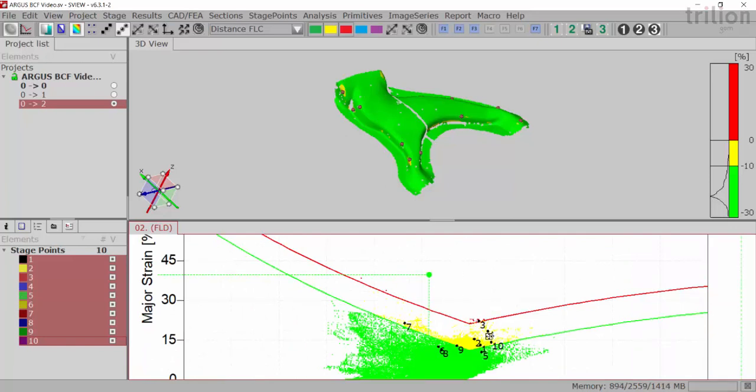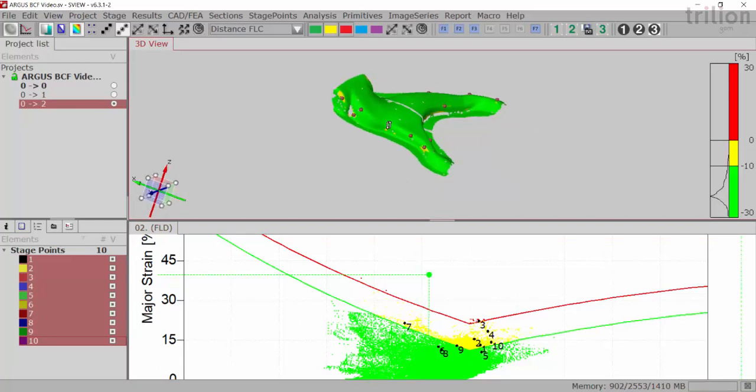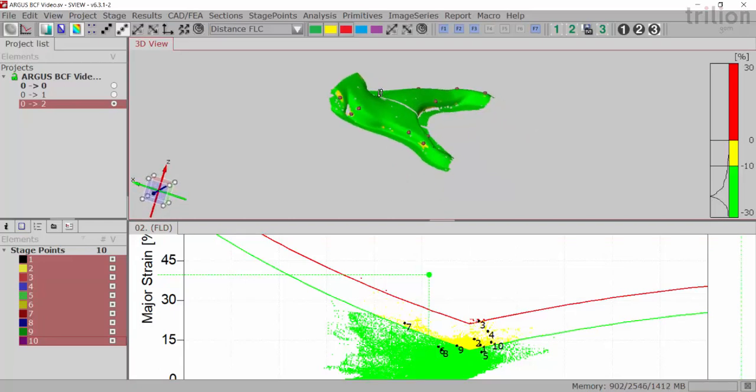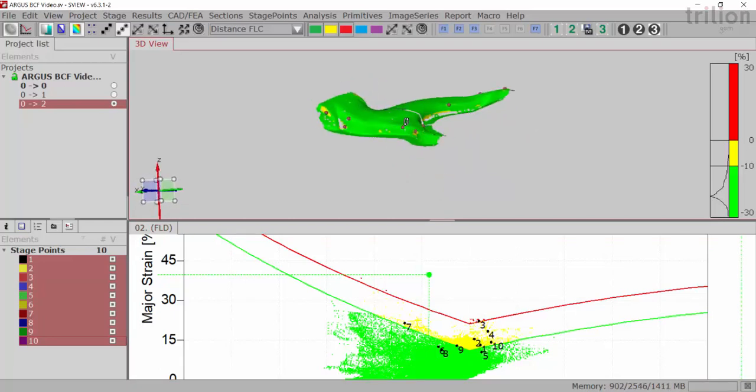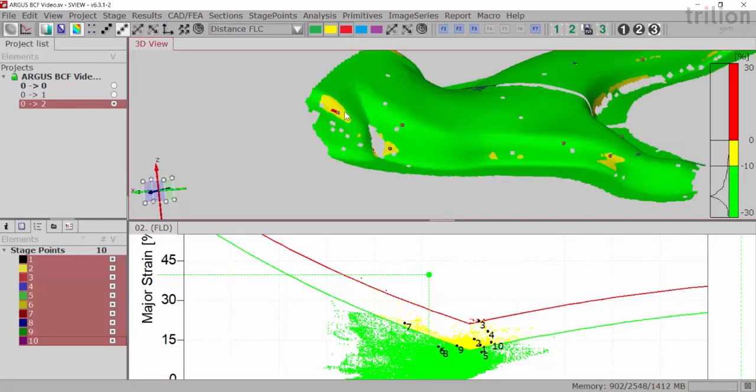In this case I'm just going to apply the BCF to point number three where it's sitting right above the line. This isn't the best part to do the BCF because there wasn't really a beat on this part, but you'll understand how to apply it.